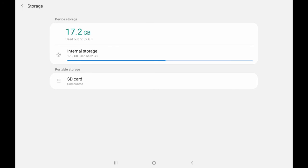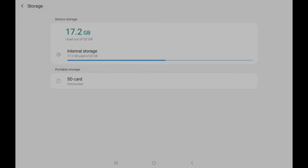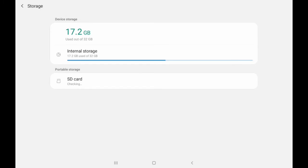After unmounting the SD card, if you want to remount, click on the same thing. It will show like this, then click on mount. It will mount the SD card. See, the SD card is mounted and it shows directly on the